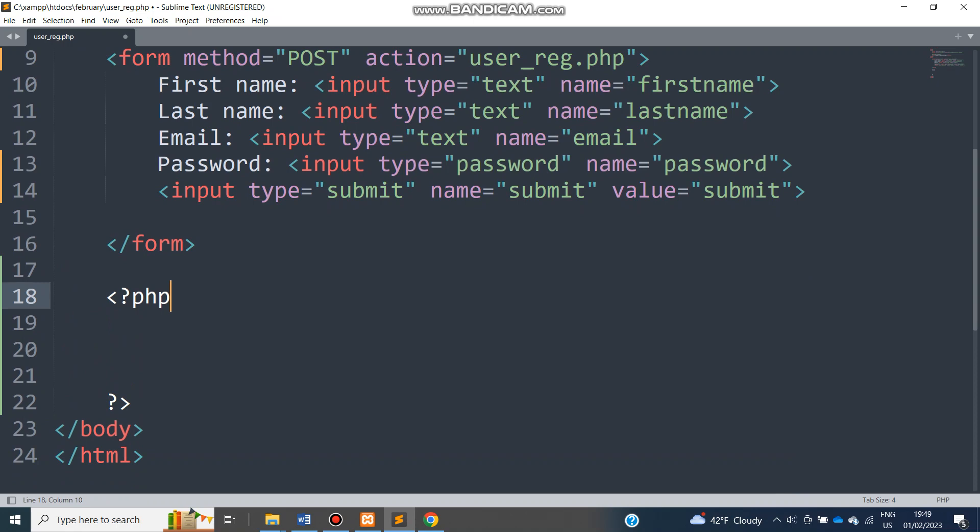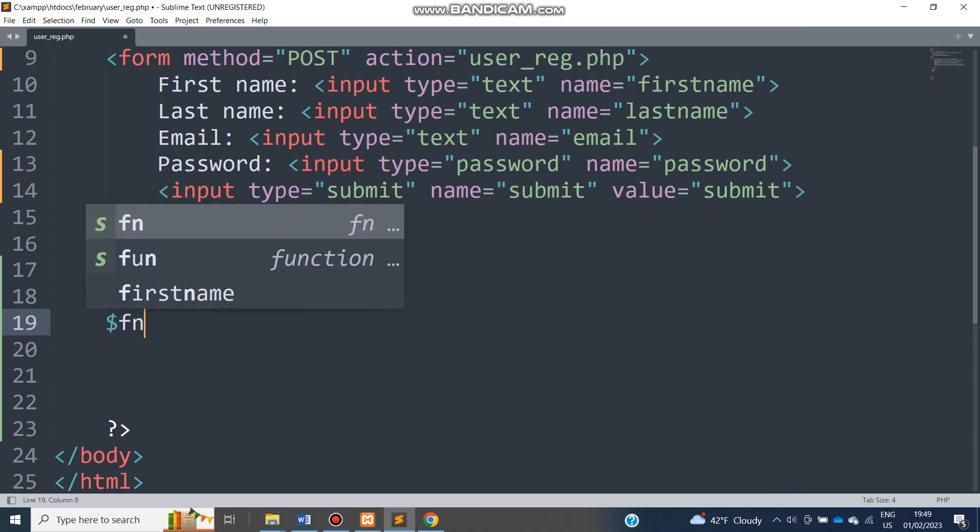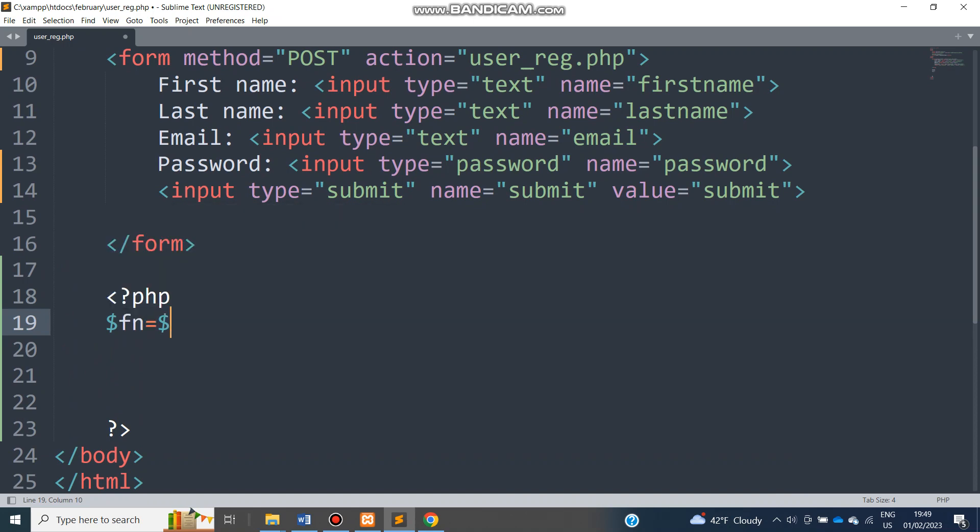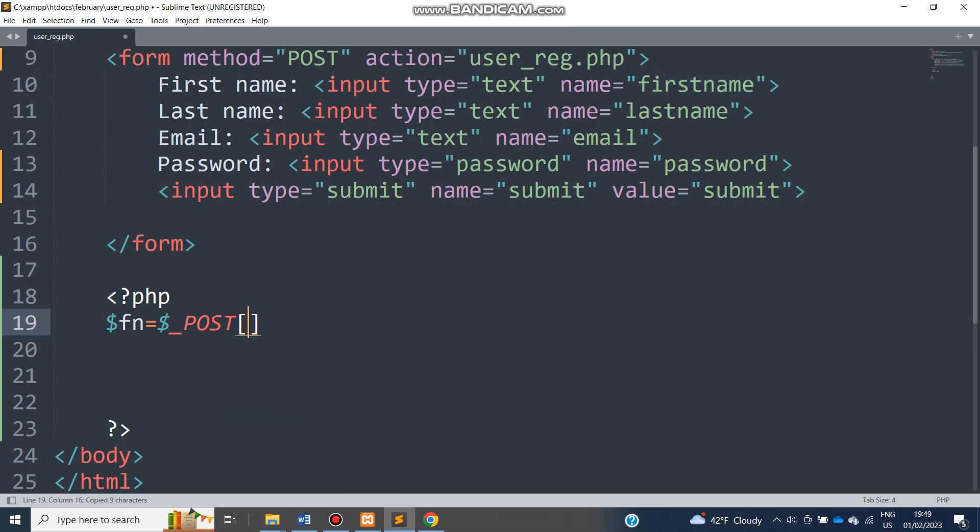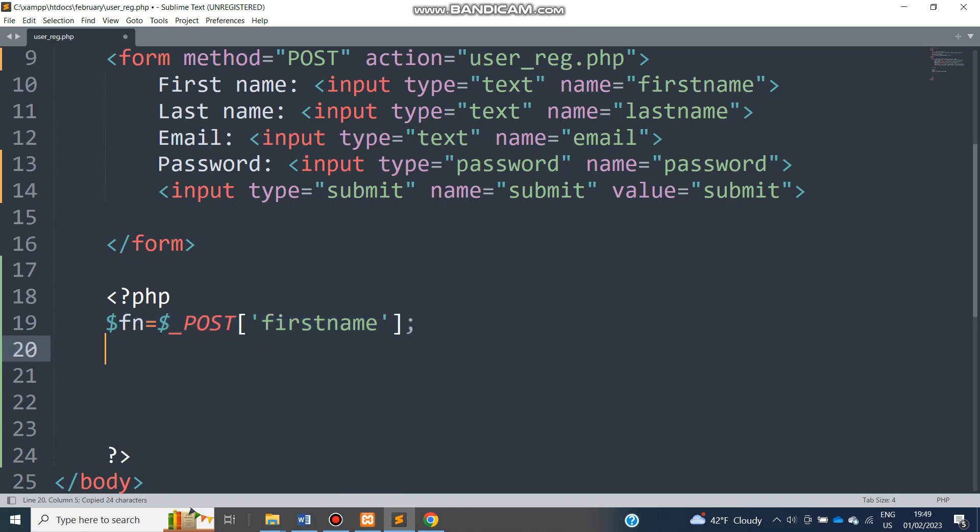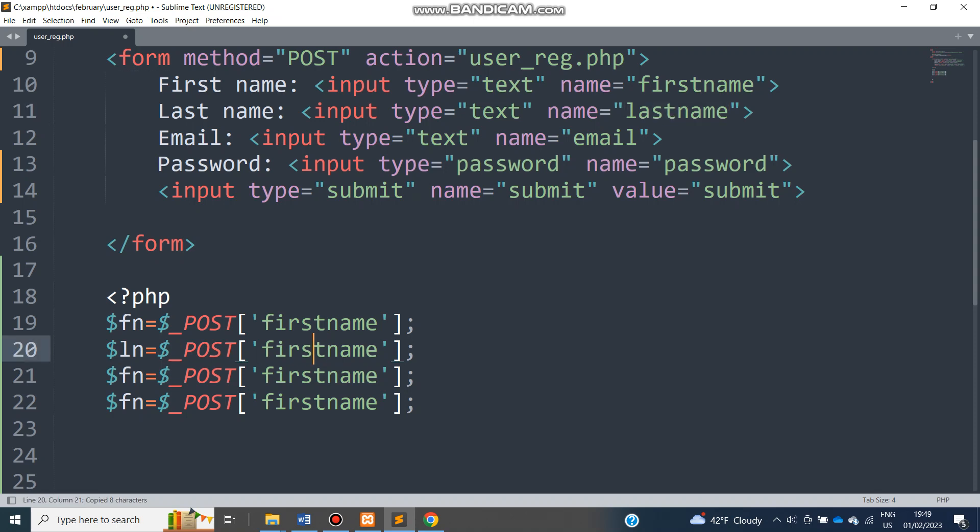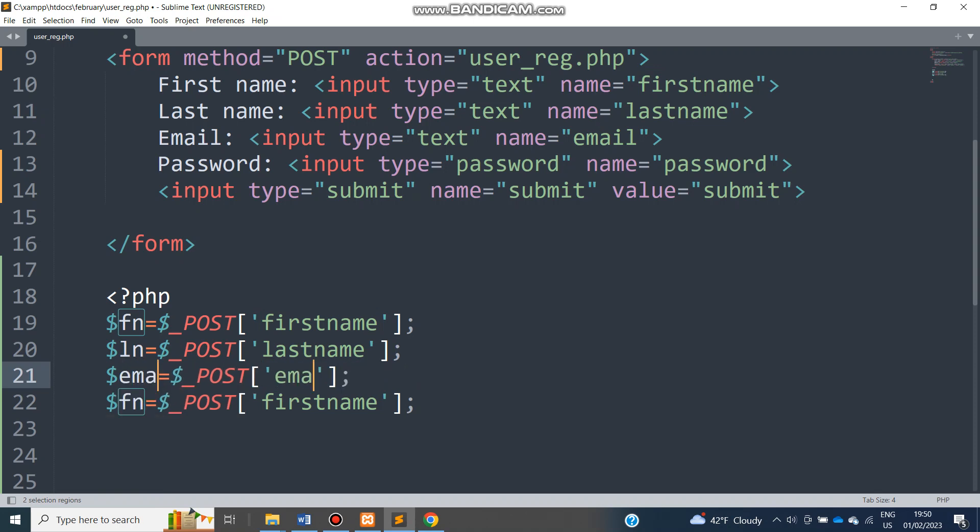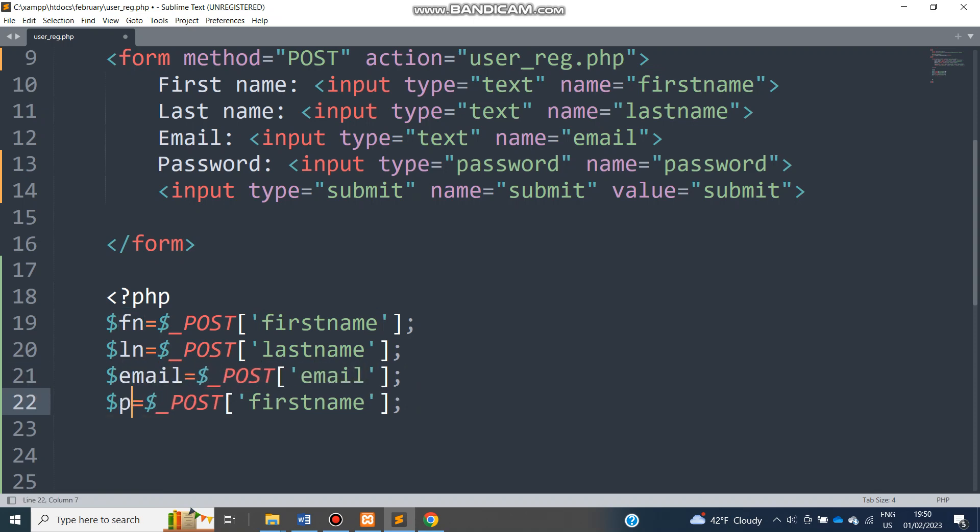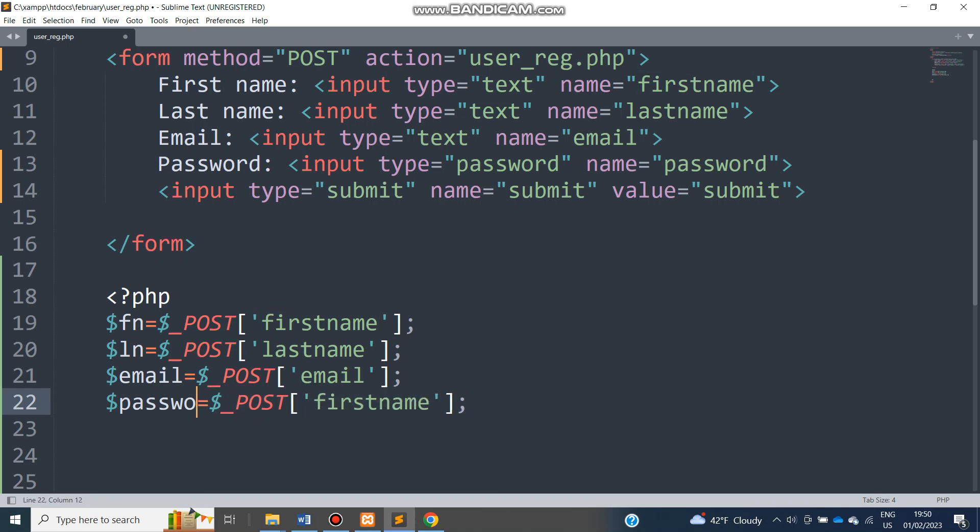I'll begin by creating some variables. One of them is going to be called, let me call it FN, and I'm going to use the POST method here to pass the value that is in the firstname text box. So I'll put that in there. Then I will repeat the same for the other entries. So for last name, let me use LN. Change this to point to the exact name here, so that is going to be firstname, sorry lastname. And we have email, and then finally we have password. I prefer to use PASS and change this one to password.